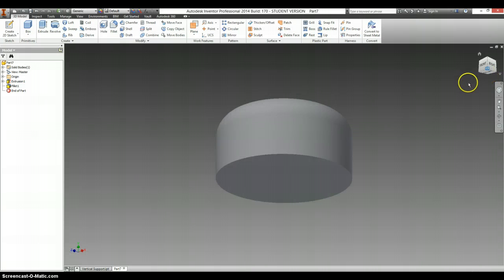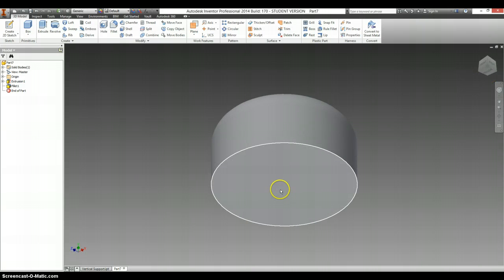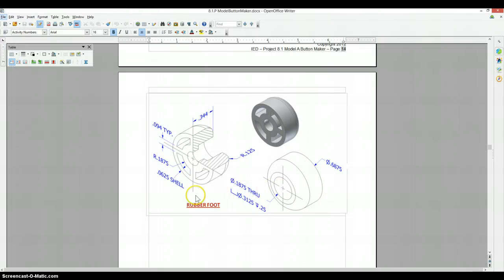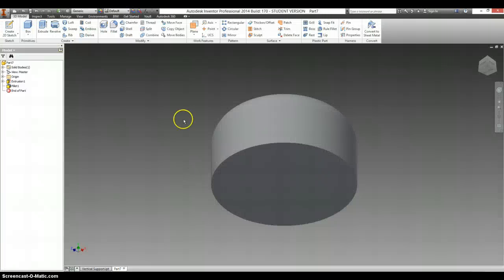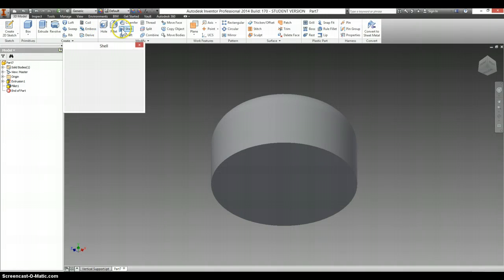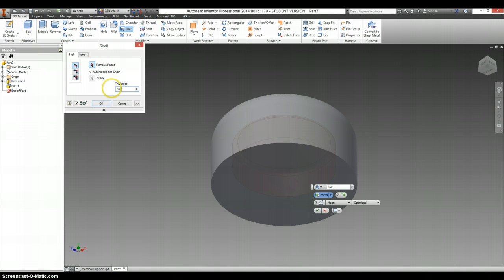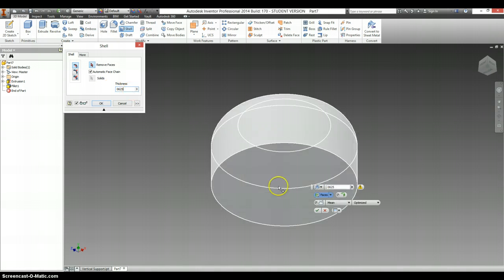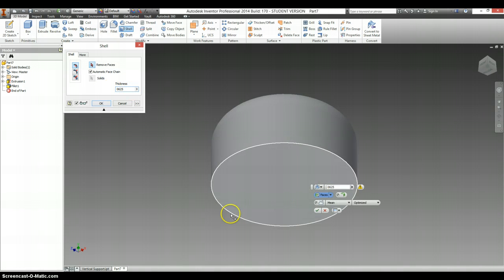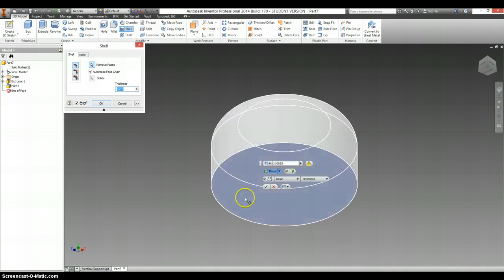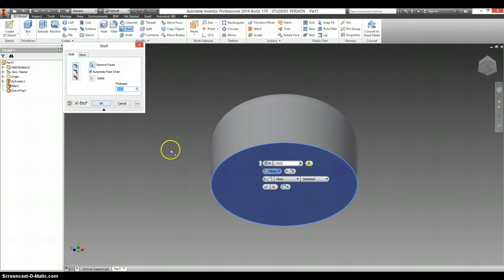I'm going to flip over to the bottom side. And it says there's a .0625 shell. So there's shell, .0625. I forgot my decimal point.